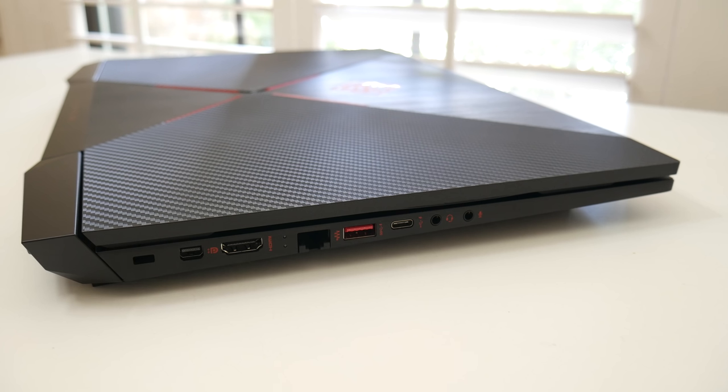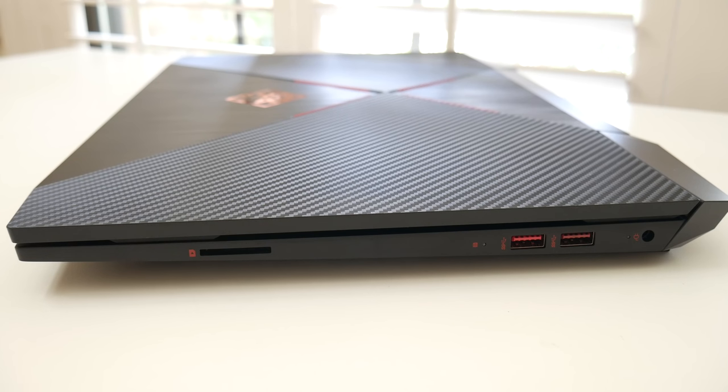If you need Thunderbolt 3 support, you'll have to pay an additional $20 more, and it'll get you a full HD webcam. On the right side, you got your SD card reader, hard drive status indicator, two USB 3s, and your charging port.